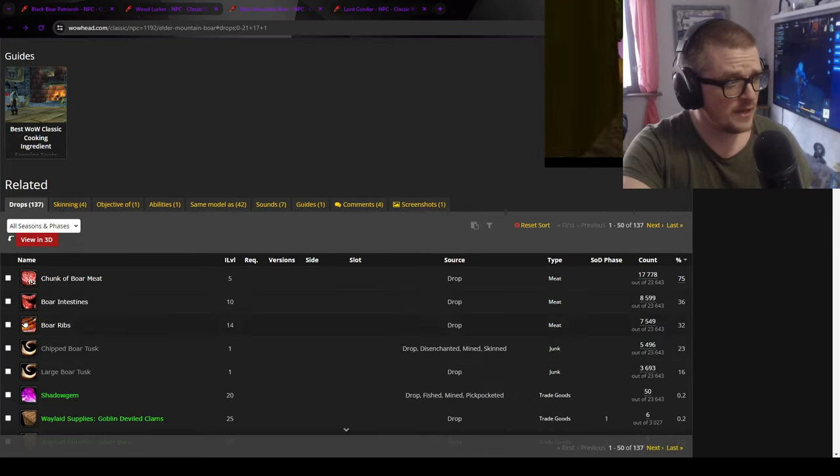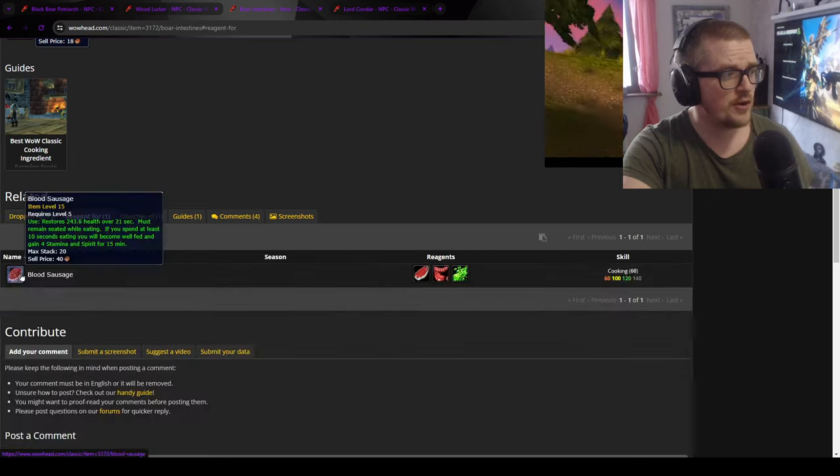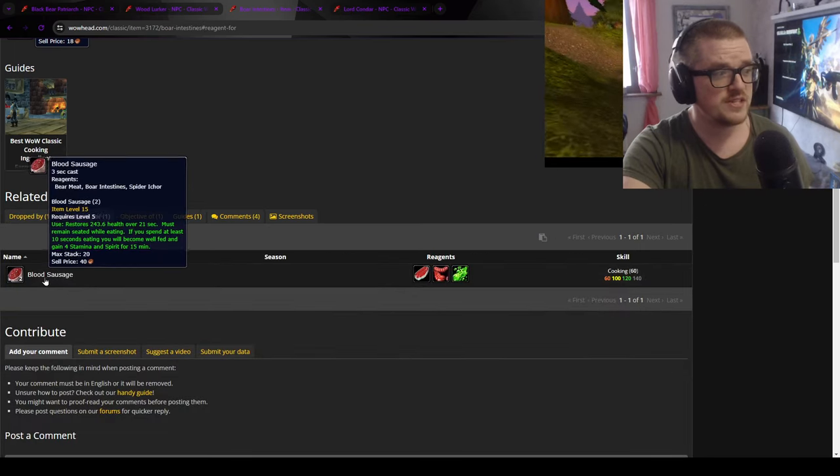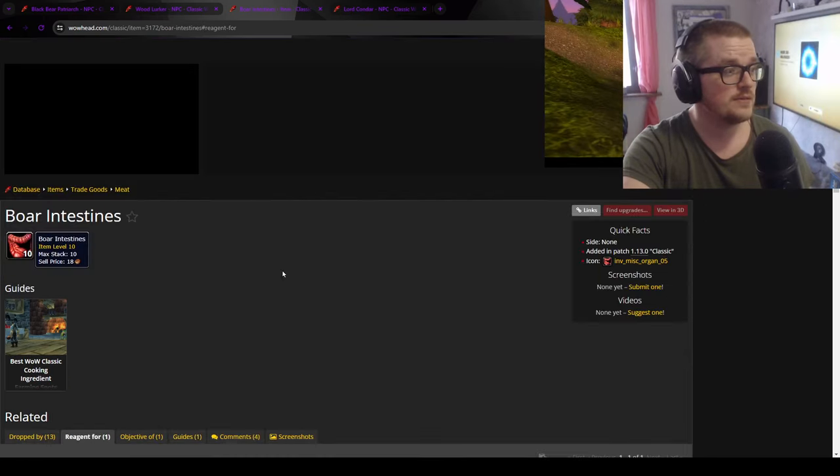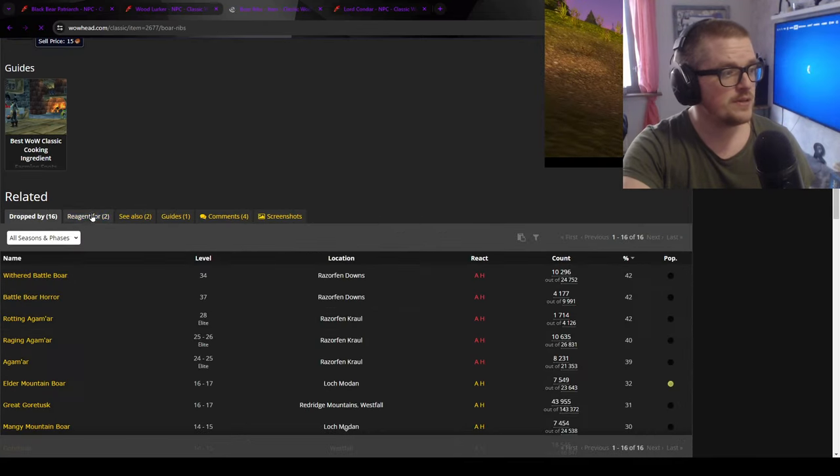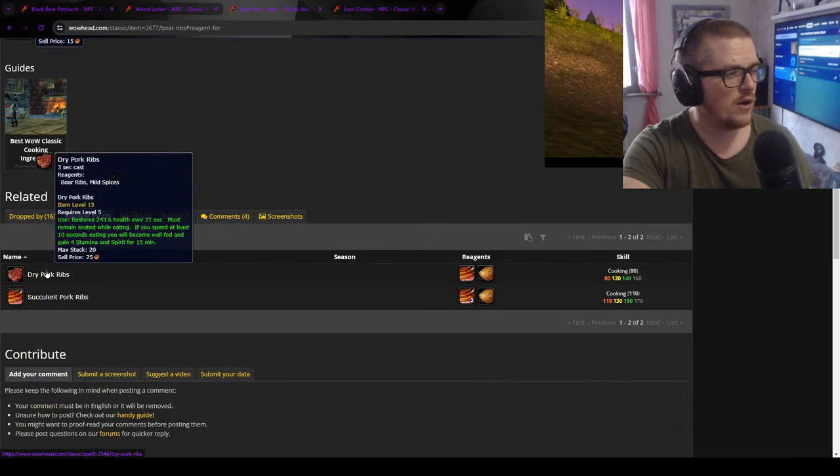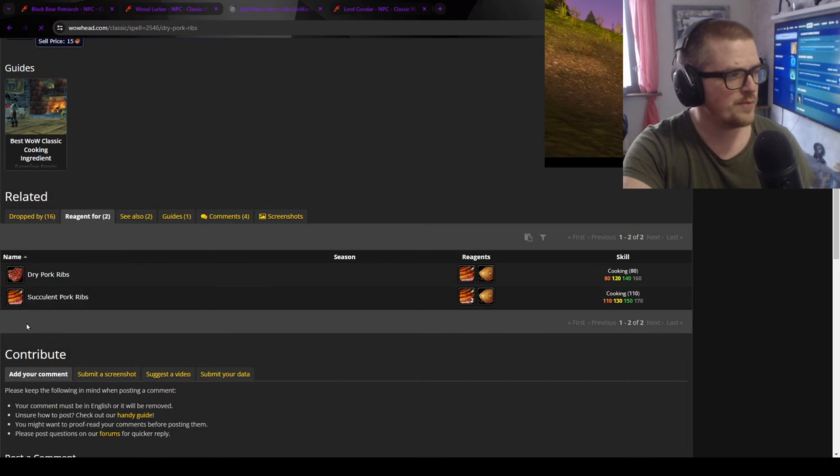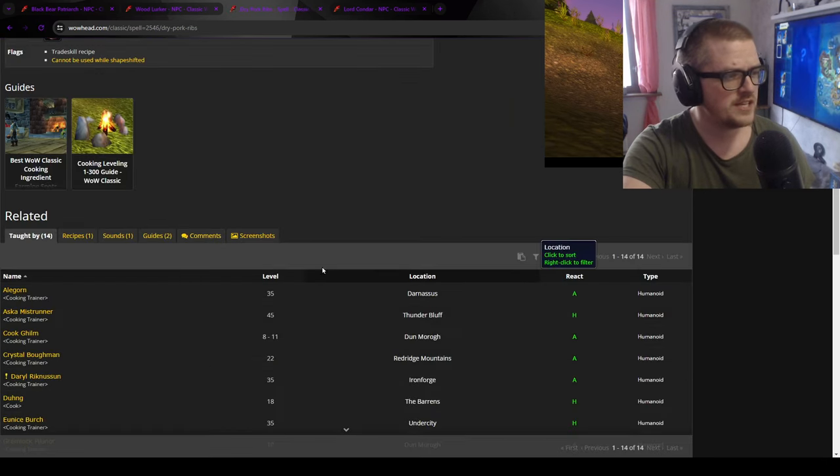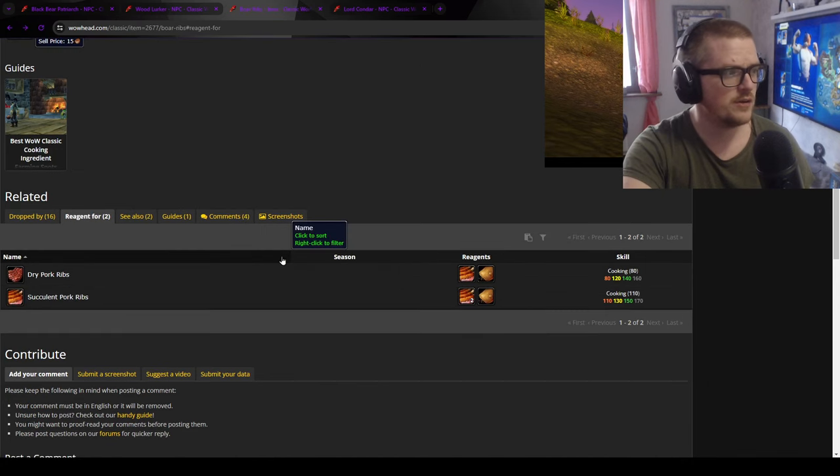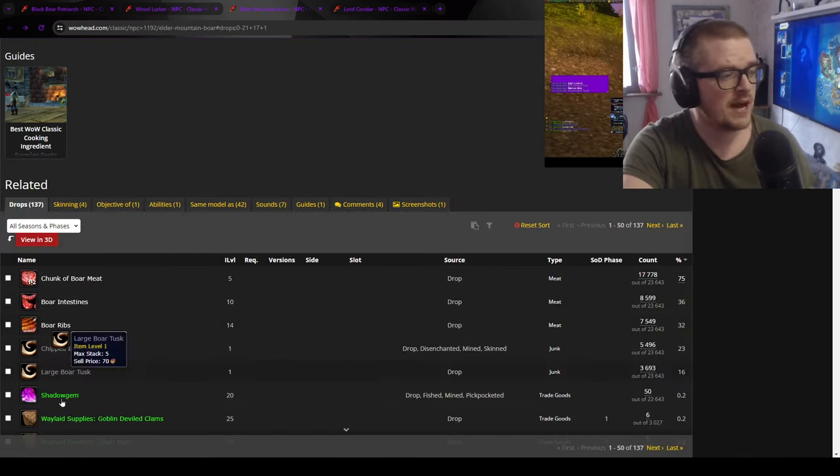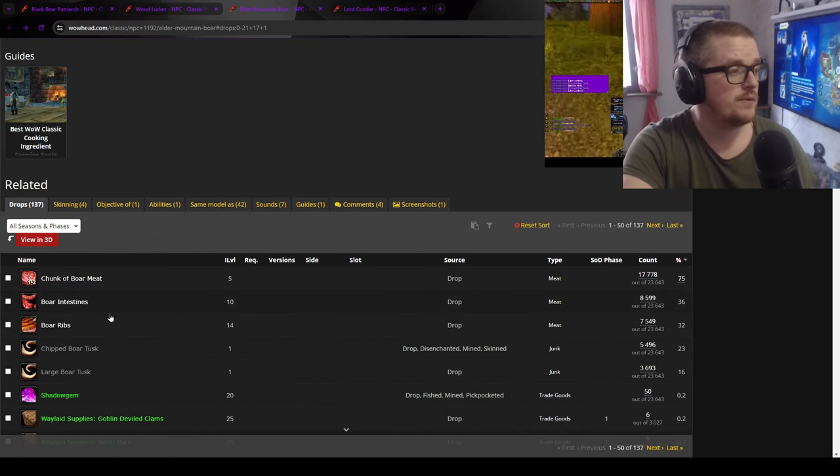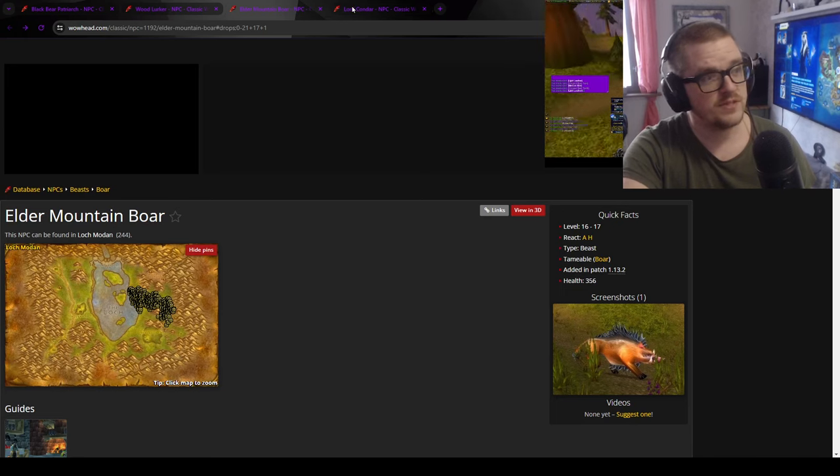And then you have the boar intestines, which is also part of the blood sausage, which is the Lok Modan quest. So that's another one. Then you have the boar ribs, which is the dry pork ribs. It's just a vendor one, I think. Yeah, it's a trainer. But just - it might be worth something on the auction house. You never know. And then you have just all the other items.